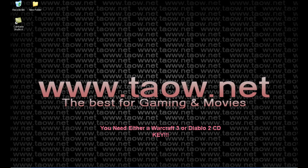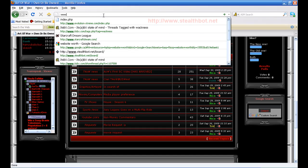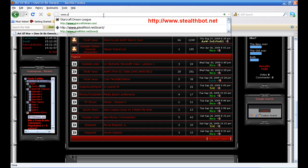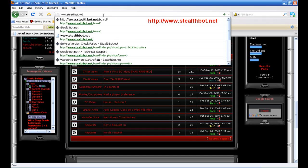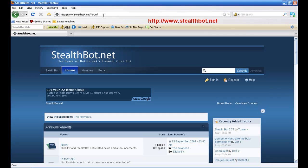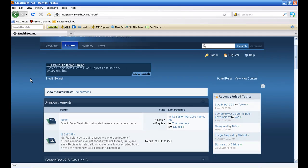The first thing we're going to do is open up the browser and go to www.stealthbot.net. This is the stealth bot website. On their forums, they do have a detailed step-by-step method that you can follow to install it.